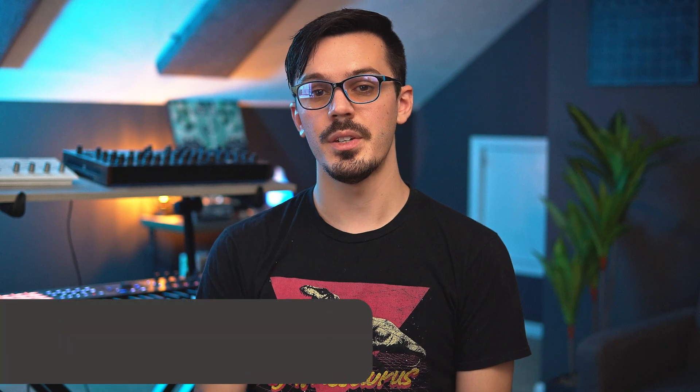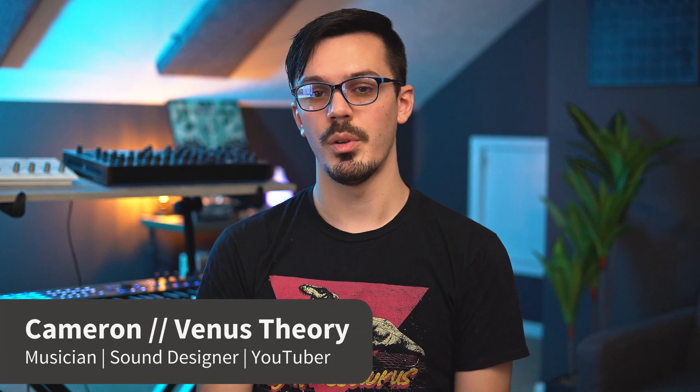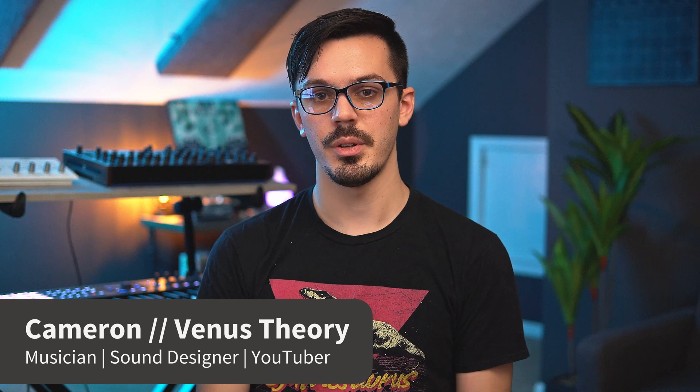Hey there, my name is Cameron, also known as Venus Theory, and welcome back to another Multiphonics tutorial.